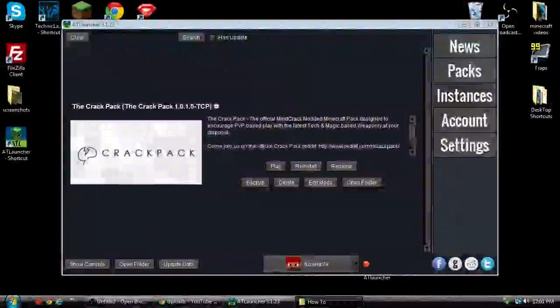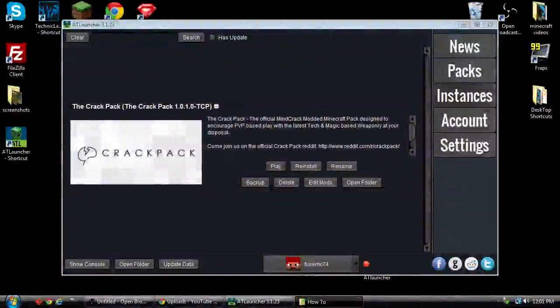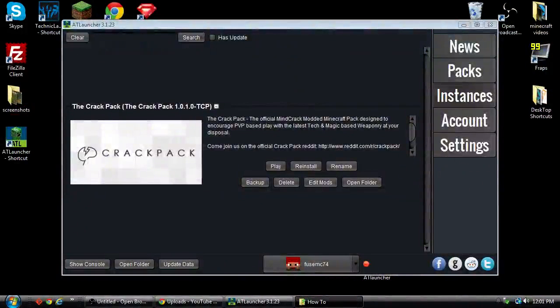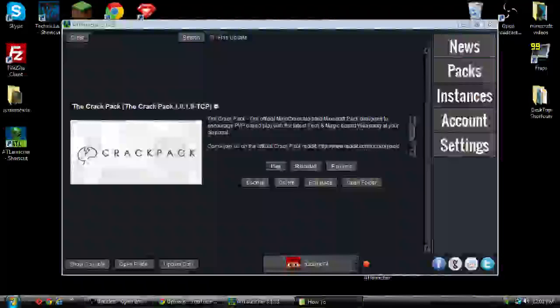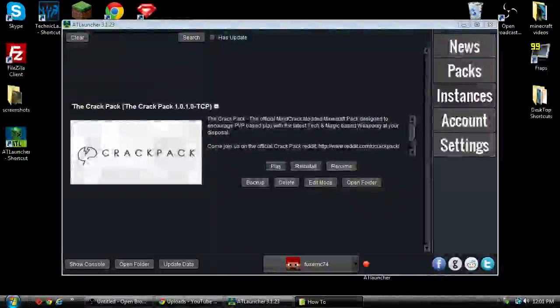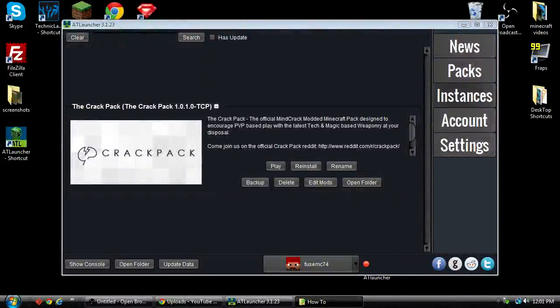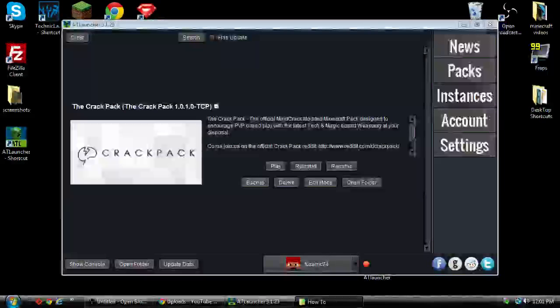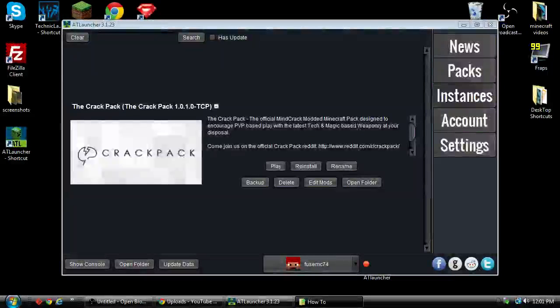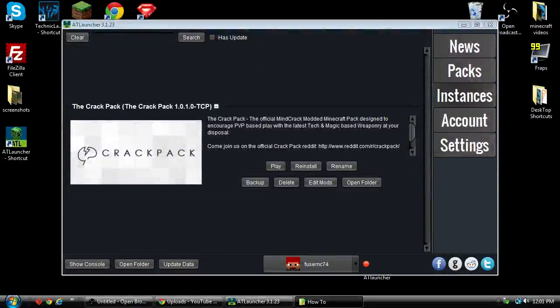Hello everybody, FooseMC here with an exciting new release for the Crack Pack. This is put out by Minecrack and is the predecessor of Beat the Beast FTB Minecrack. They have now moved it to the AT Launcher and done their release.